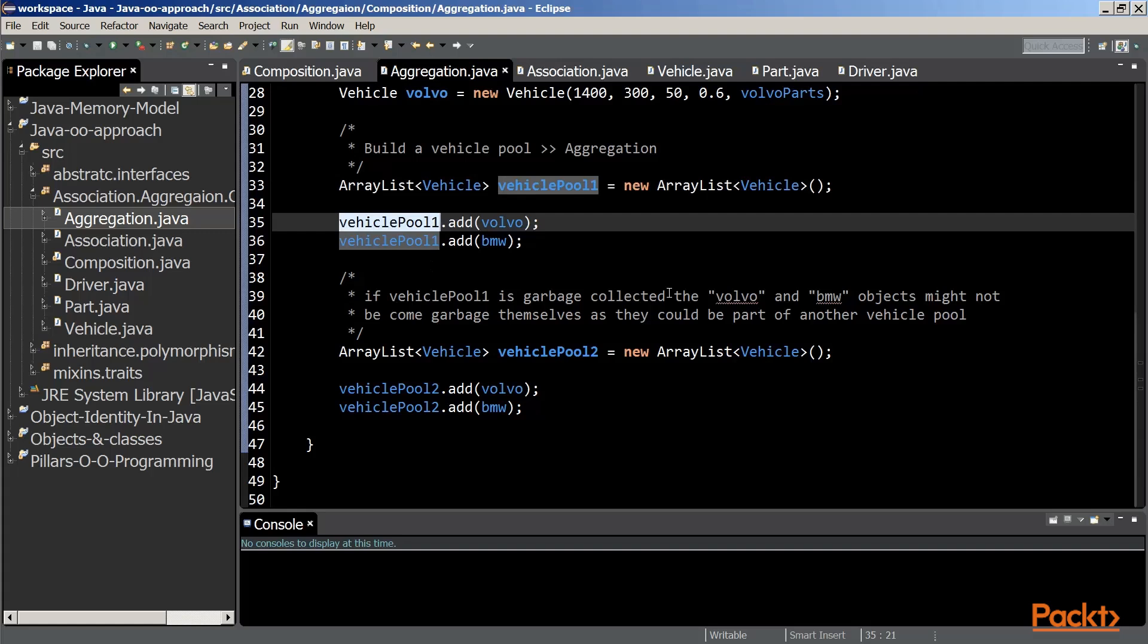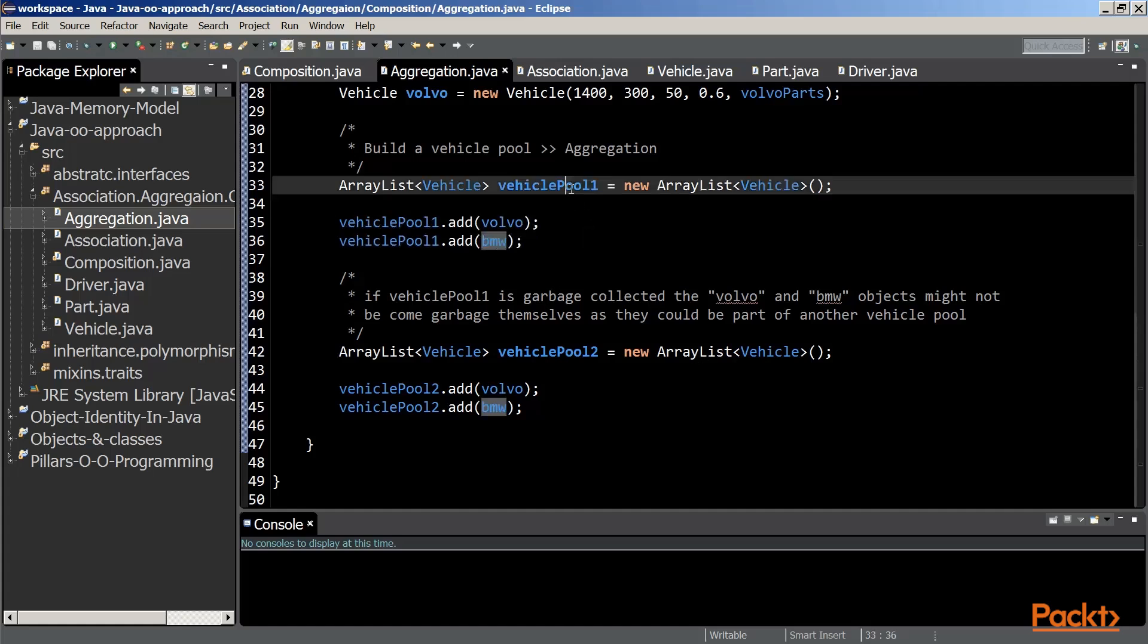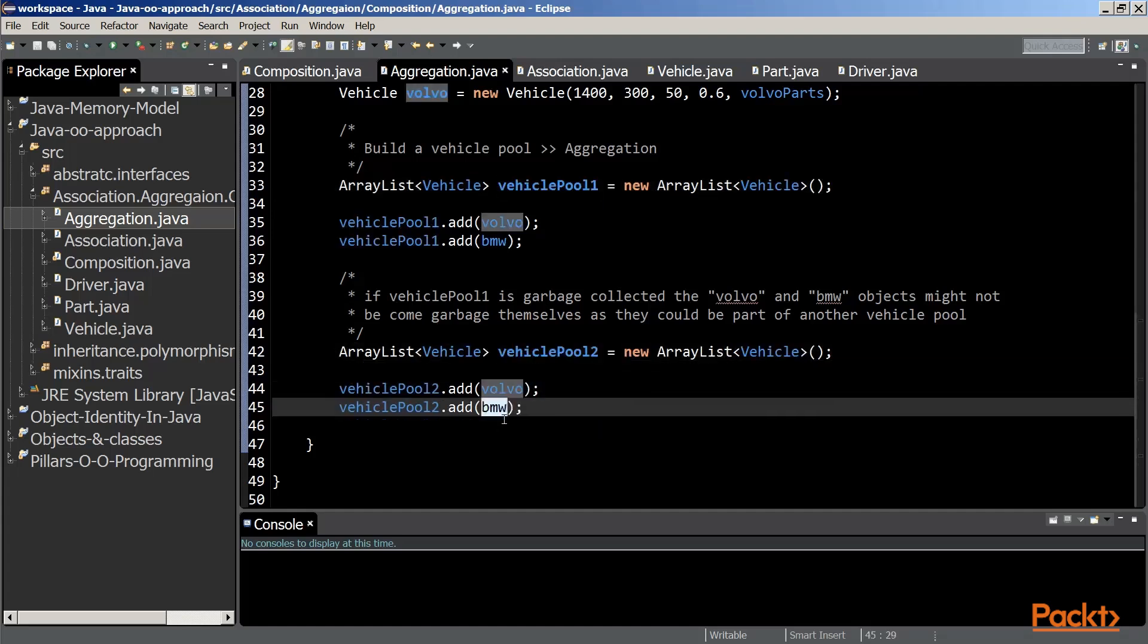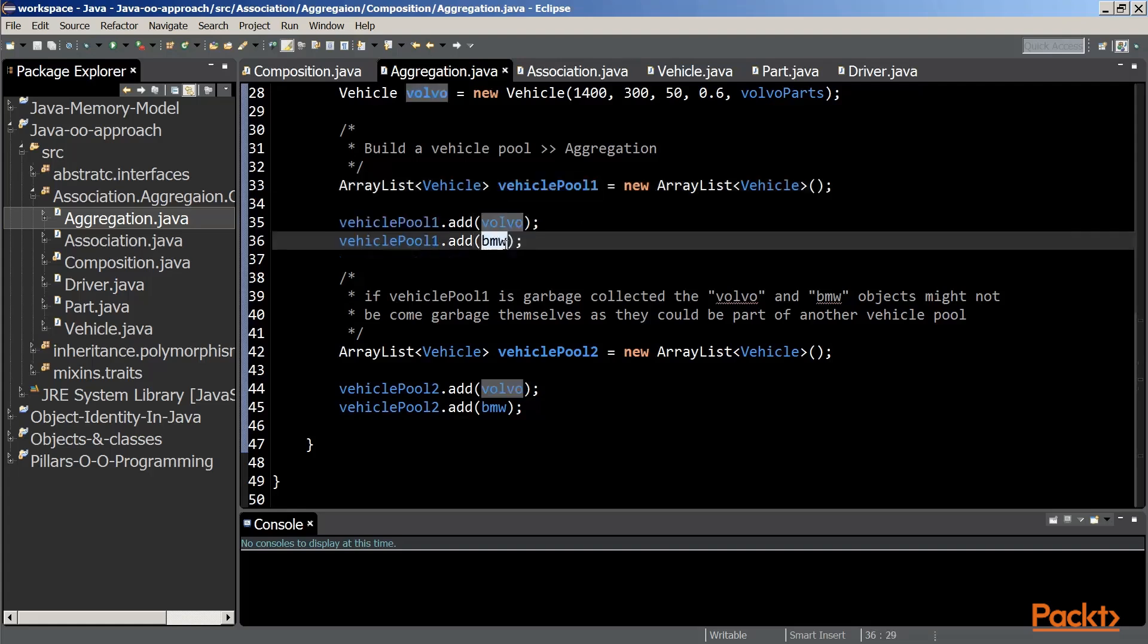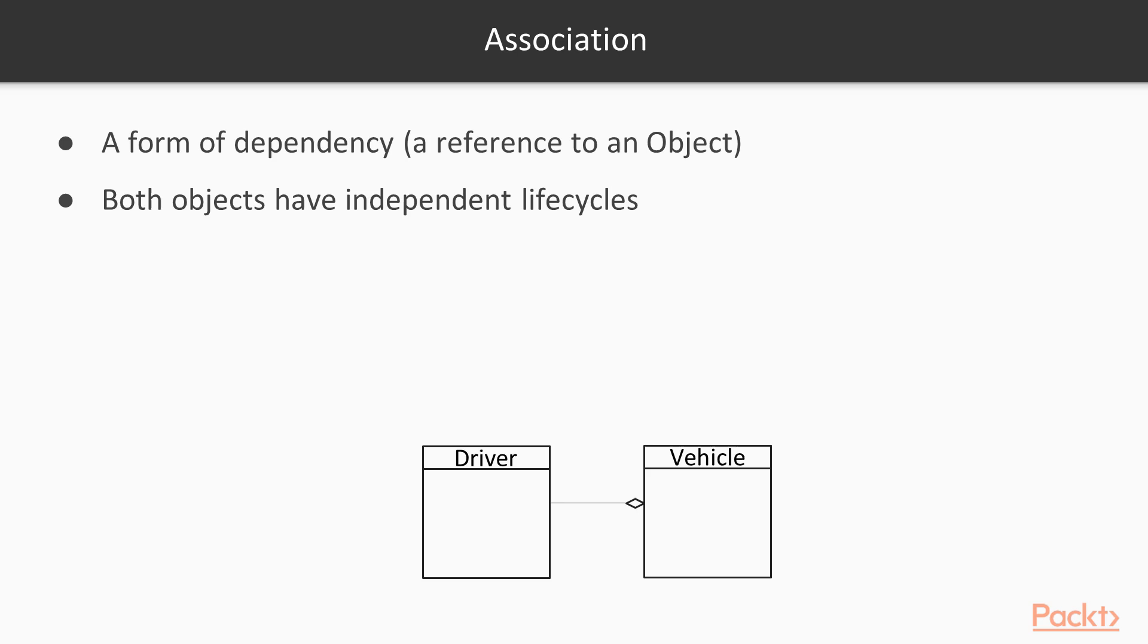As you can see, those two objects can belong to more than one vehiclepool. We have created another vehiclepool and added those objects to that second vehiclepool. Should vehiclepool1 be garbage collected, the objects within that vehiclepool are not likely to be garbage collected because they could be stored in another vehiclepool. In our case, they will not be garbage collected because they are being referenced to by the vehiclepool2 object.